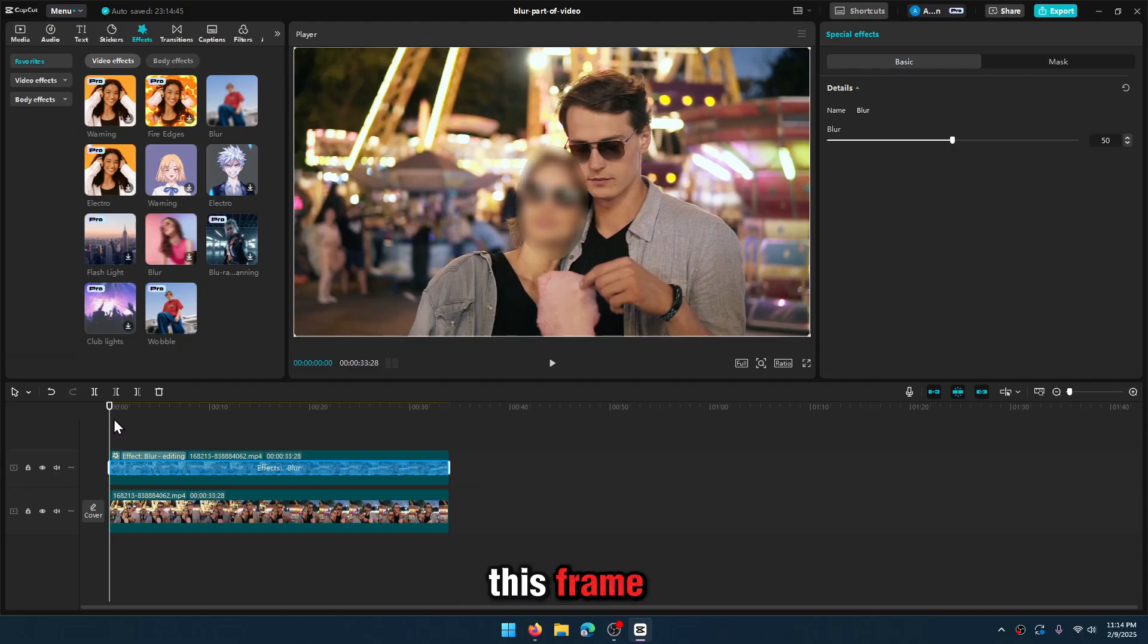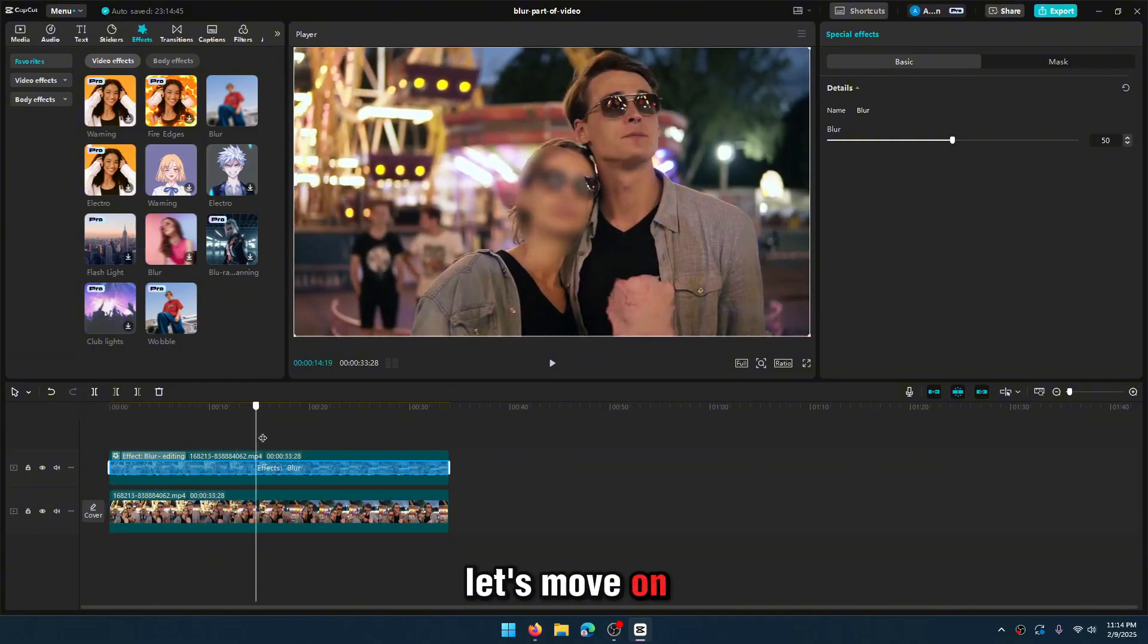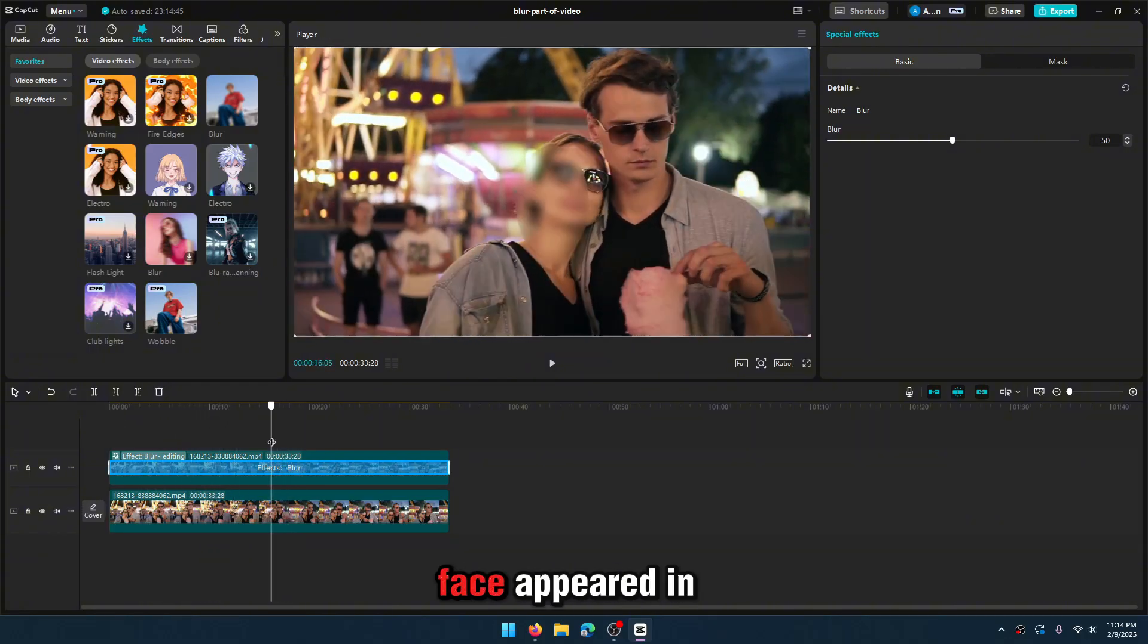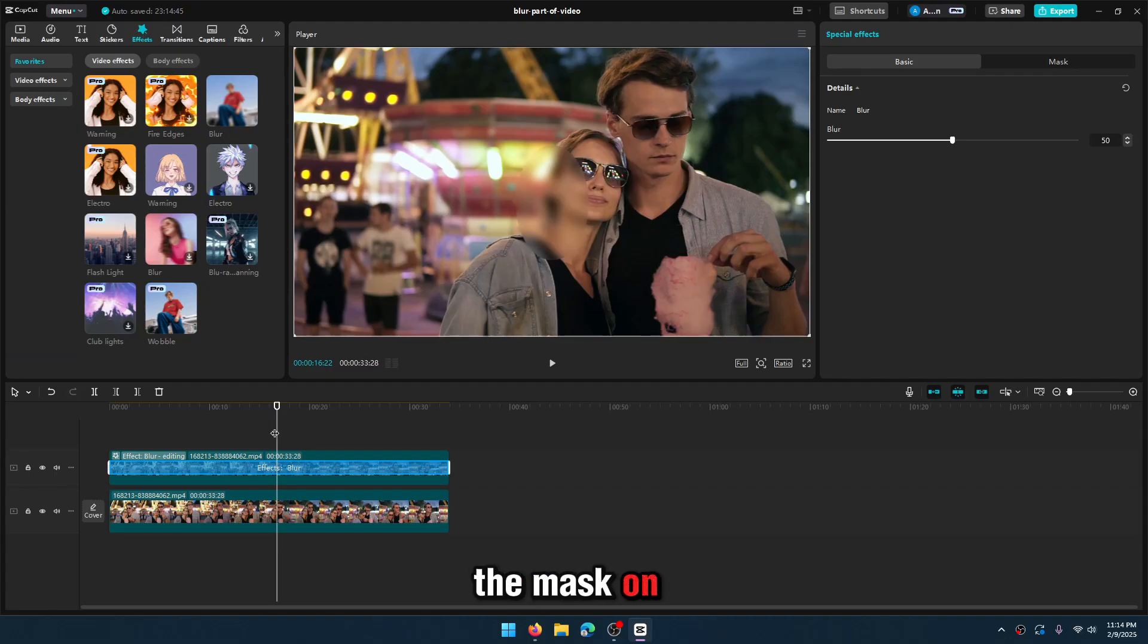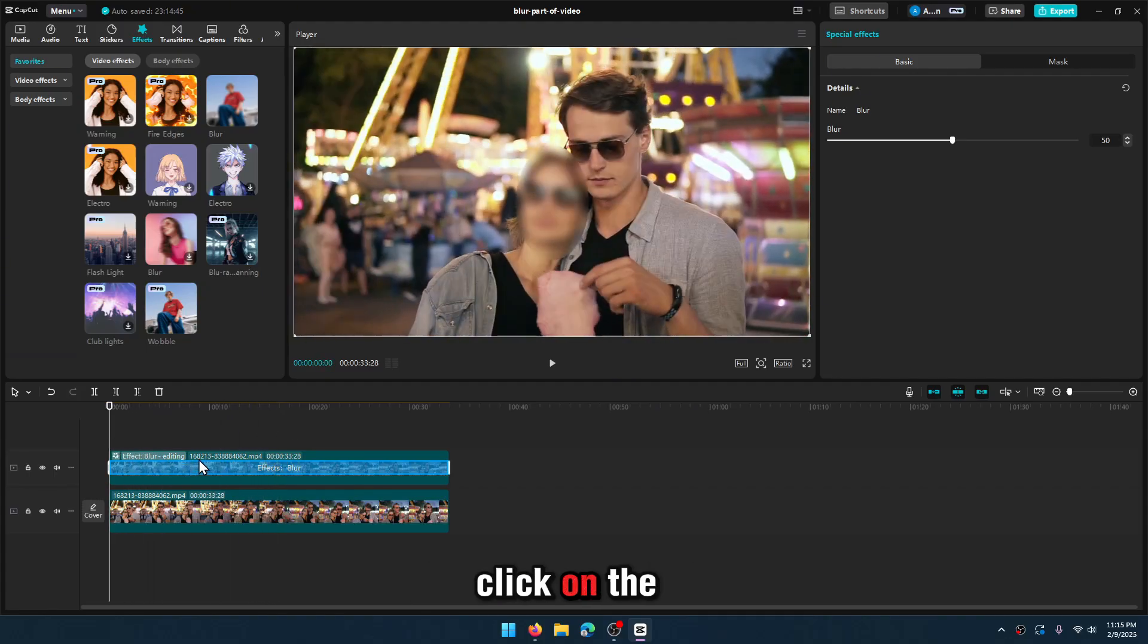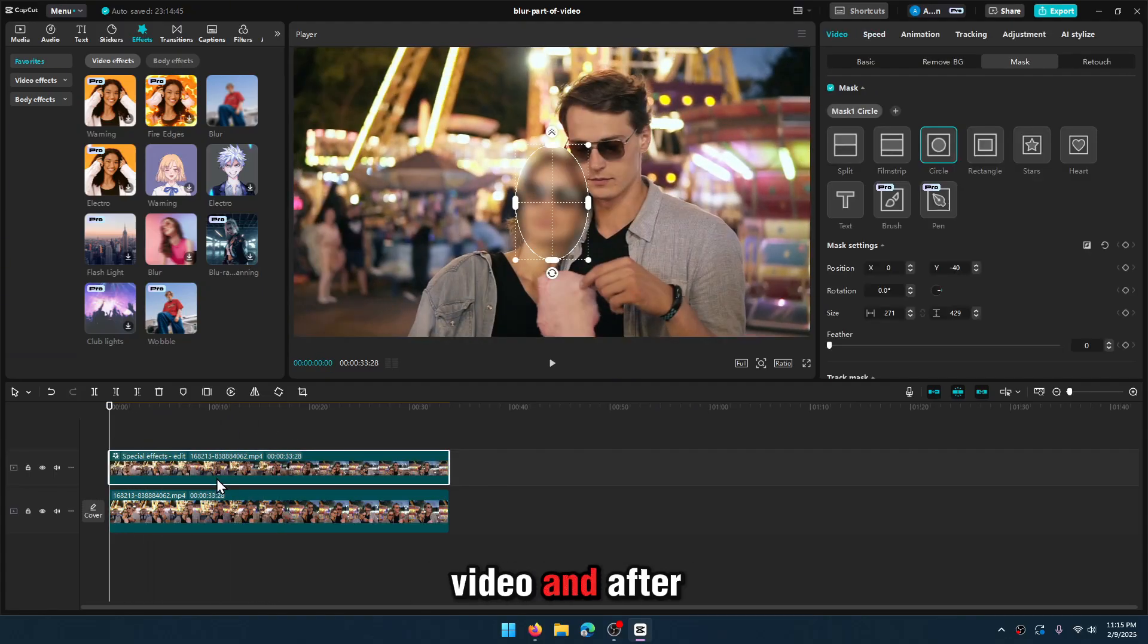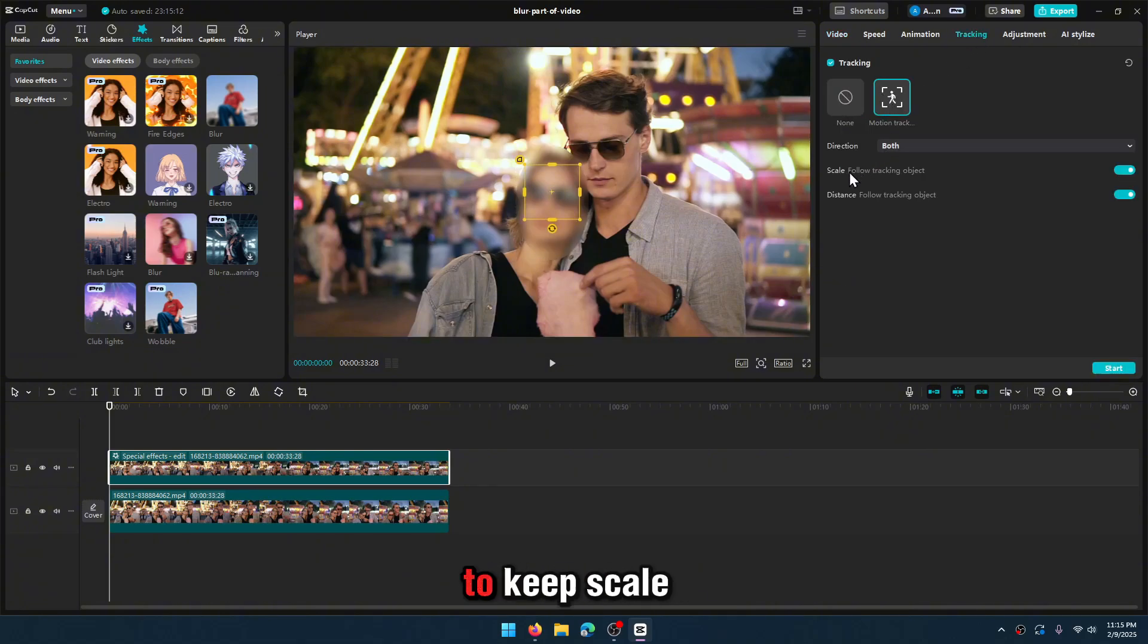For this frame it's cool, but let's move on. As you see face appeared in this frame. We should keep the mask on the face dynamically. Click on the video and after that pick tracking, motion track. And don't forget to keep scale off, okay?